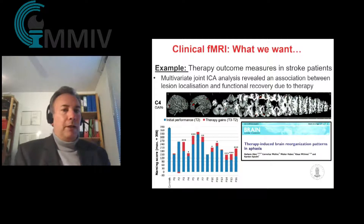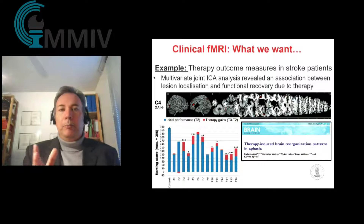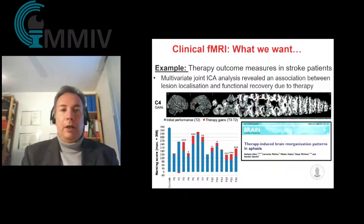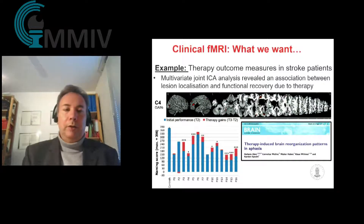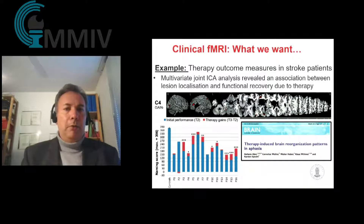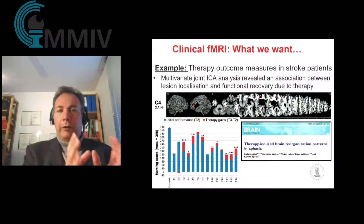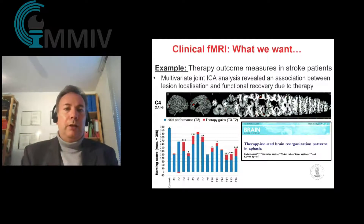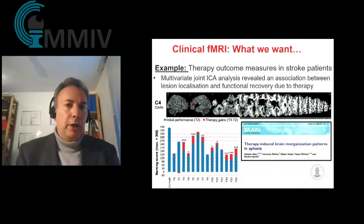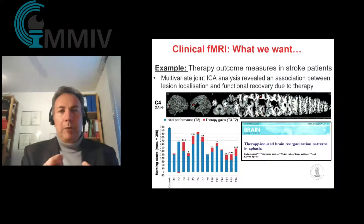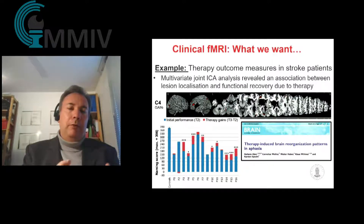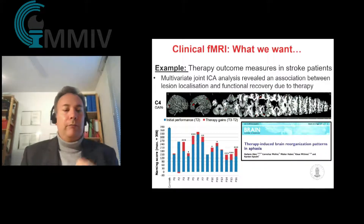If one does a longitudinal study, one would see that some patients show very big benefit from the therapy they went through, while others had completely no benefit. With this multivariate method — joint ICA — where we combine structural and functional data, we could identify the relationship between where the lesion is and which brain areas need to be activated for a good therapy outcome. That's information we would like to see on the individual case: which brain areas is the patient still able to activate, and is that a good predictor for prognosis?